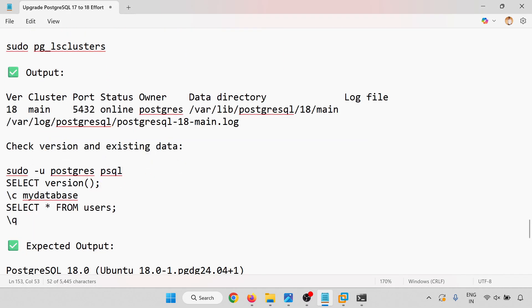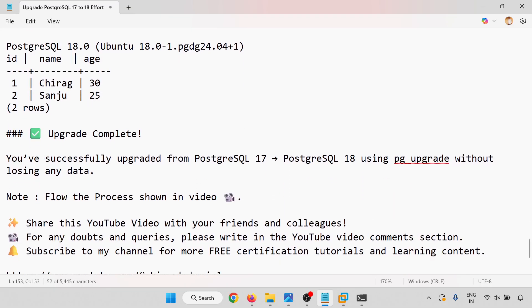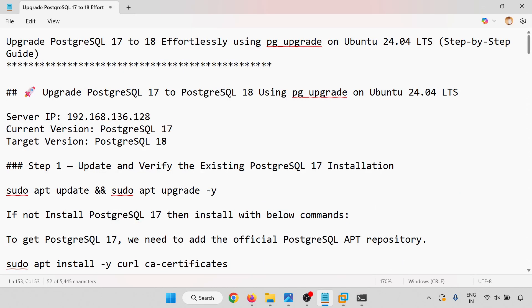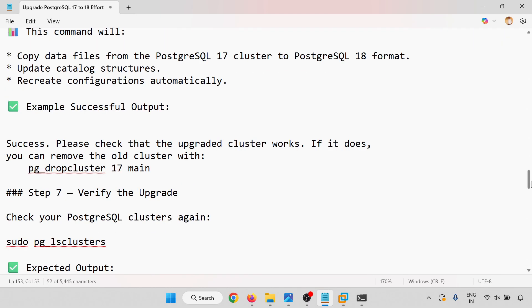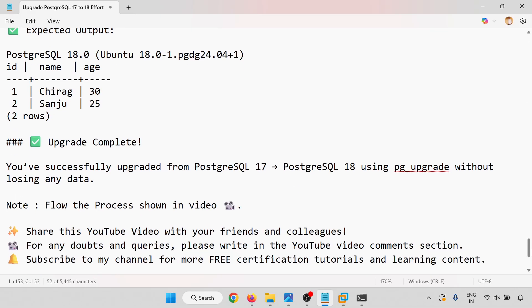We have verified the expected data and the upgrade is complete. In this video we learned how to upgrade PostgreSQL 17 to PostgreSQL 18 effortlessly using pg_upgrade on Ubuntu 24.04 LTS with server IP 192.168.136.128. Follow this step-by-step process for a successful outcome. We have successfully upgraded from PostgreSQL 17 to 18 using pg_upgrade without losing any data. Please share this YouTube video with your friends and colleagues. For any doubts, write in the comments. Subscribe to my channel for more free certification tutorials. Don't forget to like, share, and comment — hope this helps, thank you for watching.